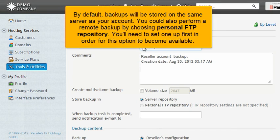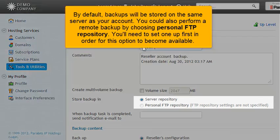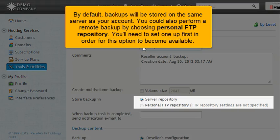By default, backups will be stored on the same server as your account. You could also perform a remote backup by choosing Personal FTP Repository. You'll need to set one up first in order for this option to become available.